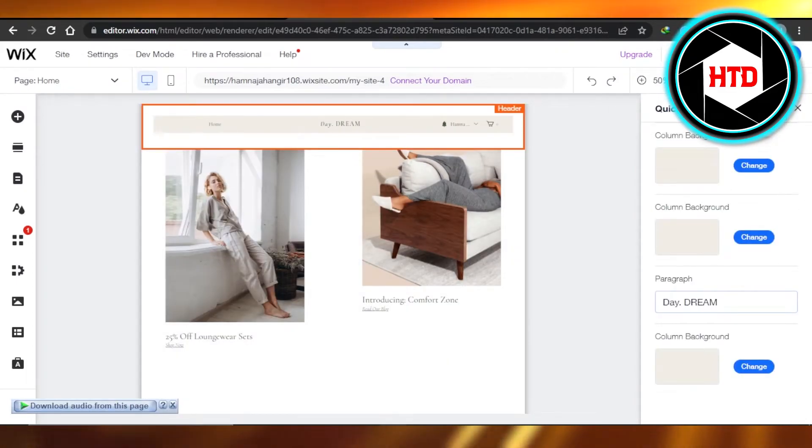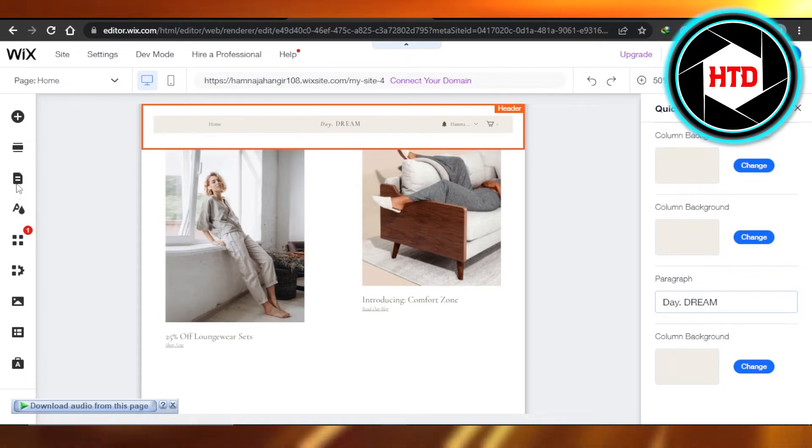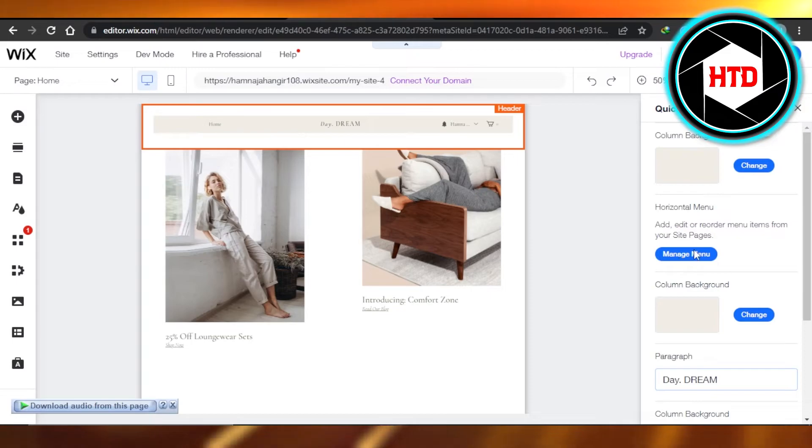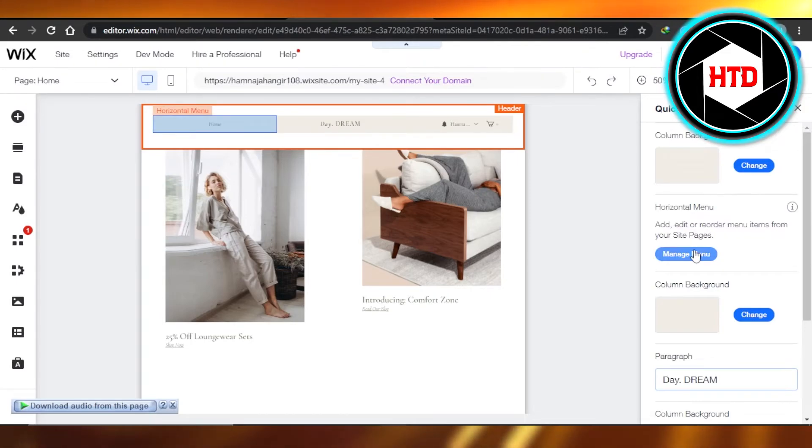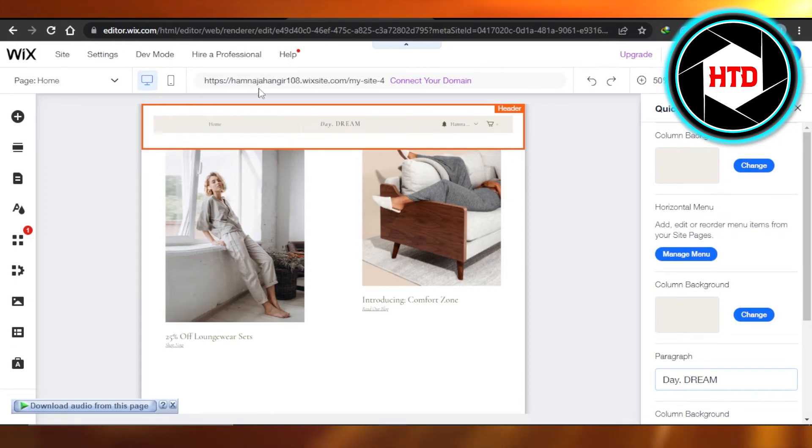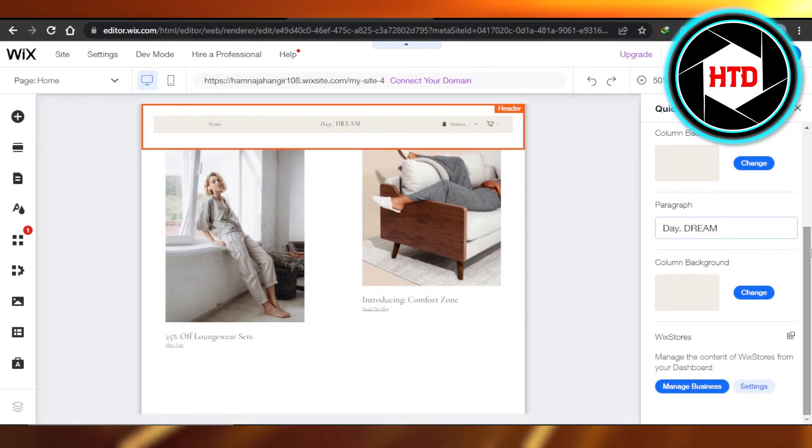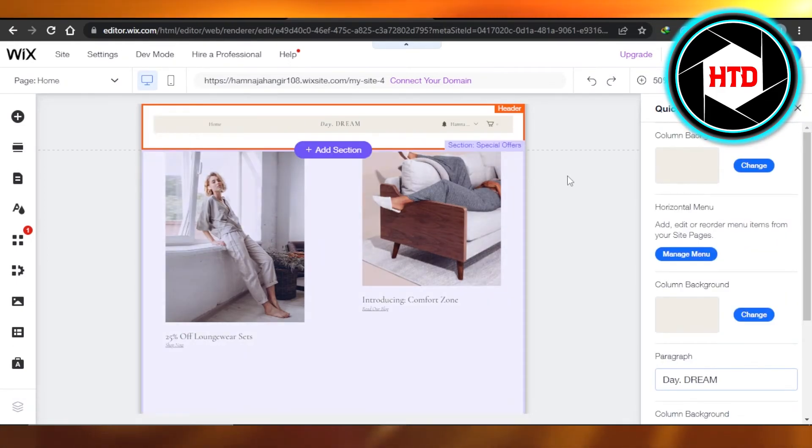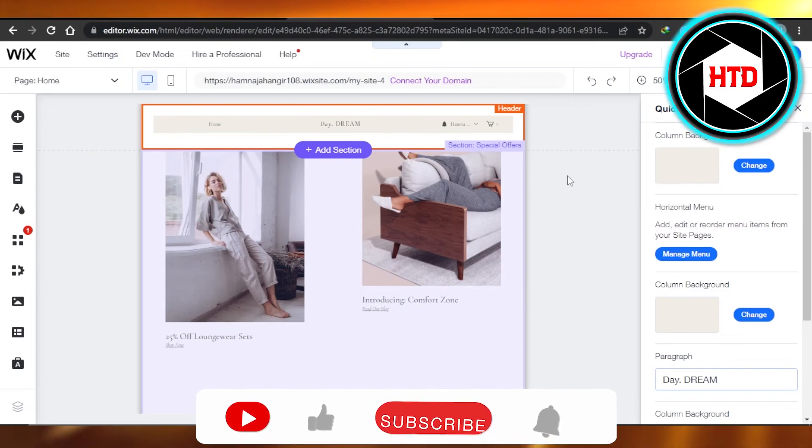From our different menus that we have created in the Pages section, you can add any menu. You can see Manage Menu - click on it and select the main menu of your website to add right here in your header. This is how you will be able to add your main menu in your site header.